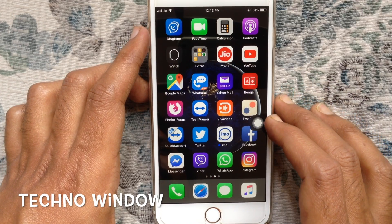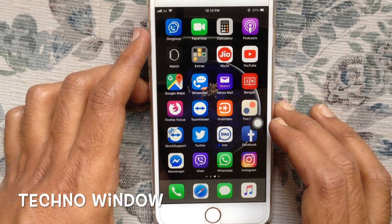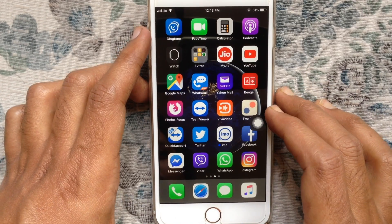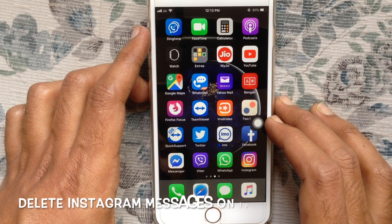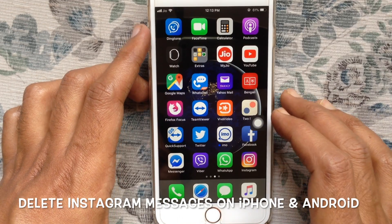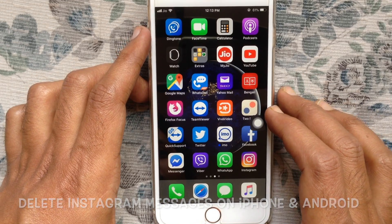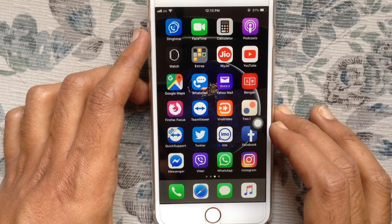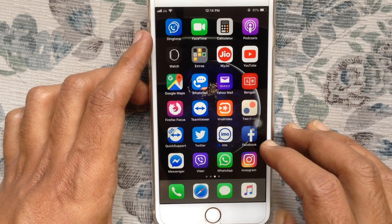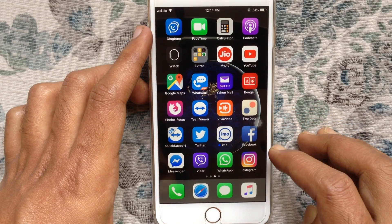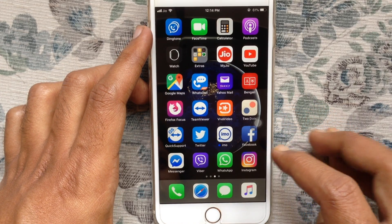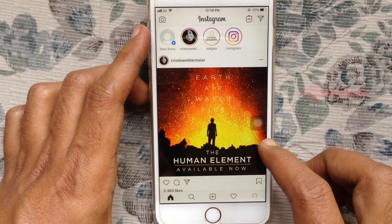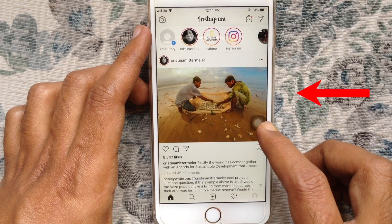Hello viewers, welcome back to my channel. In this video I'd like to show you how to delete Instagram messages on iPhone and Android phone. Let's have a look on iPhone first. Launch the Instagram app to check messages.